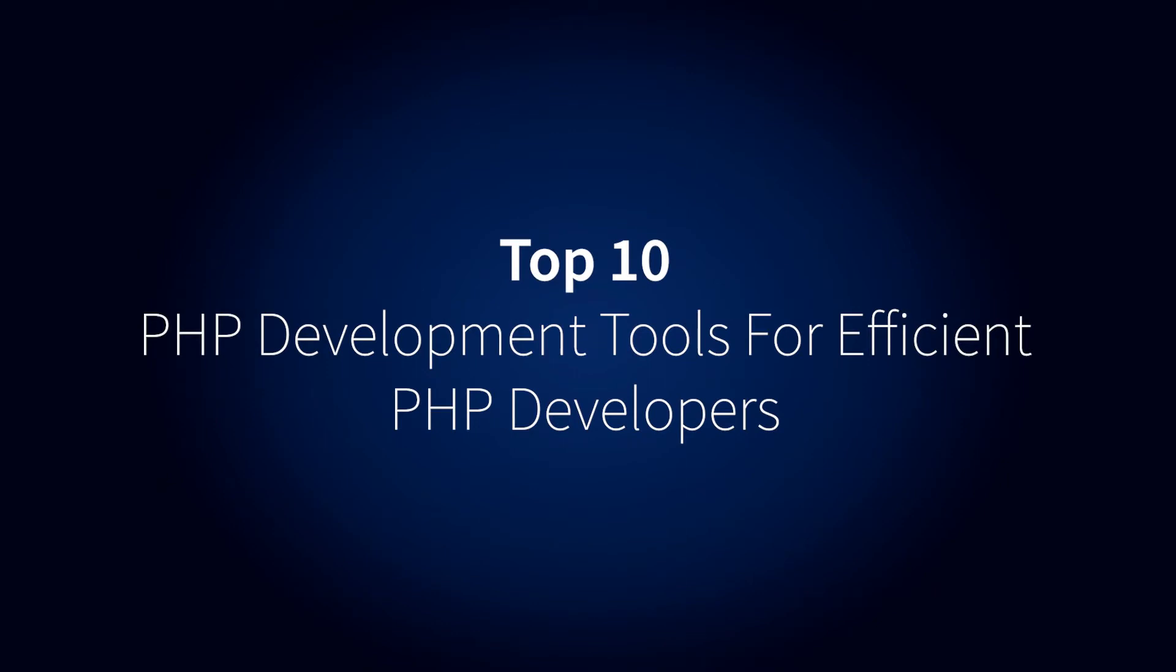In this video, we shall discuss Top 10 PHP Development Tools for Efficient PHP Developers.